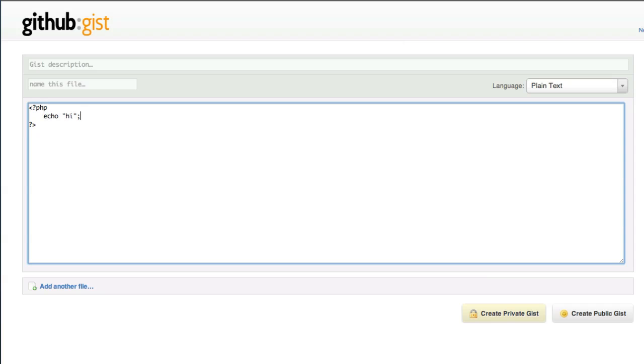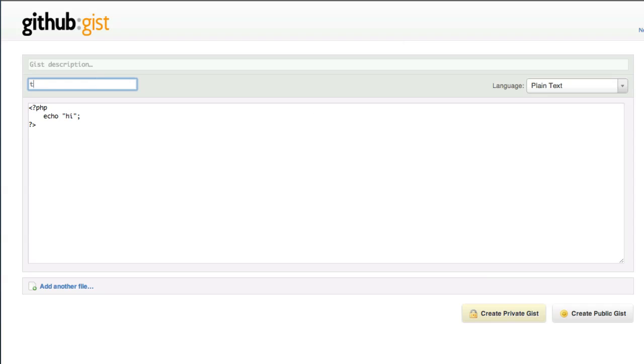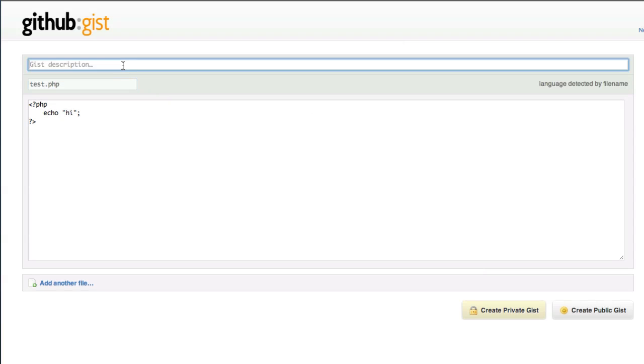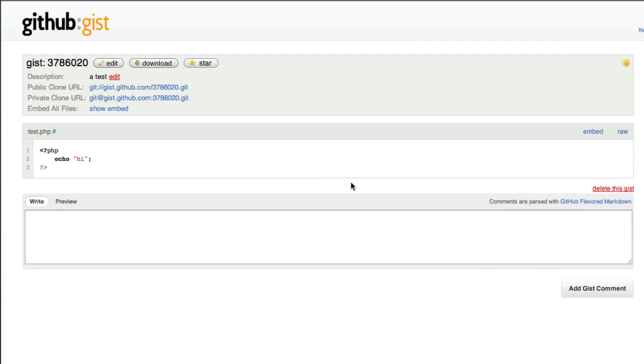Echo hi, name it test.php, whatever, test. And I can create a public GIST.